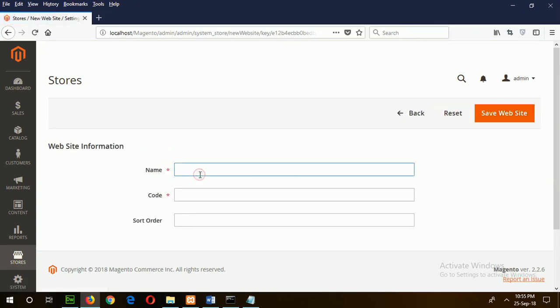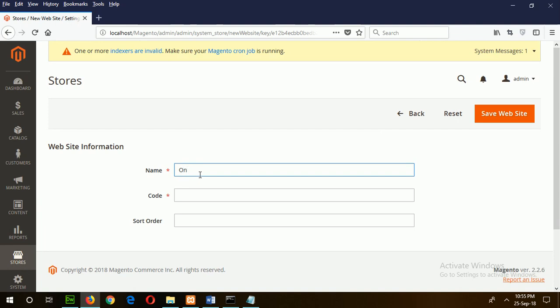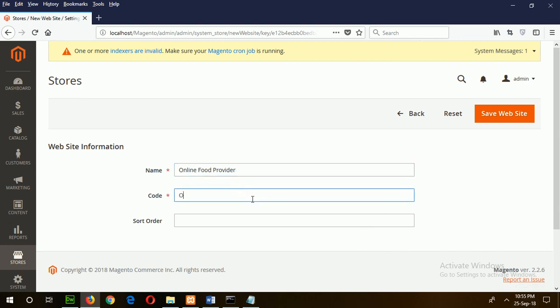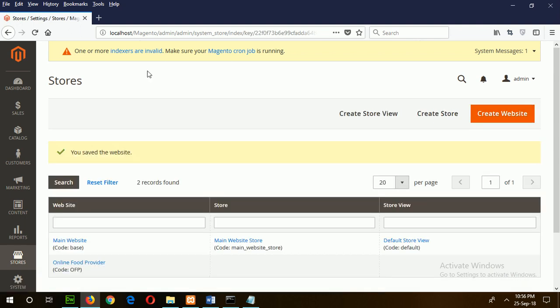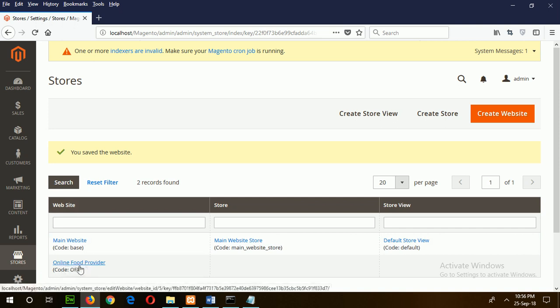Online Food Provider. Now click on the Save Website button to create the website. After creating the website, you will see an entry: Online Food Provider.